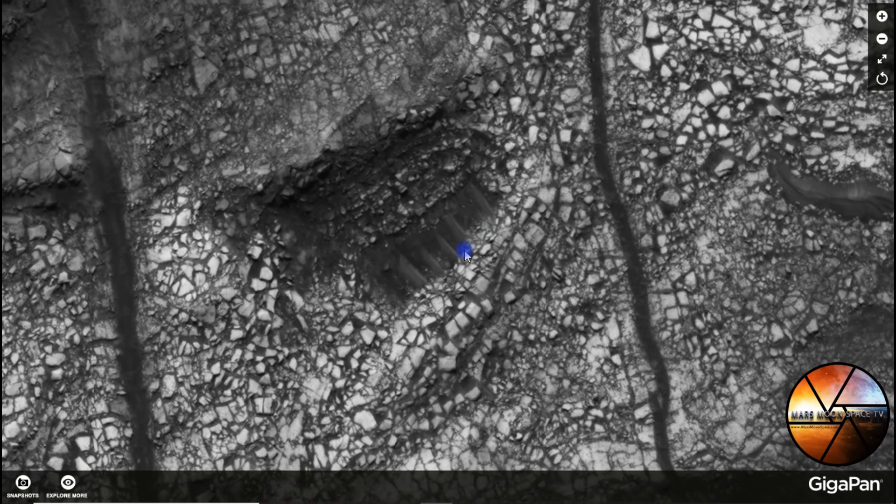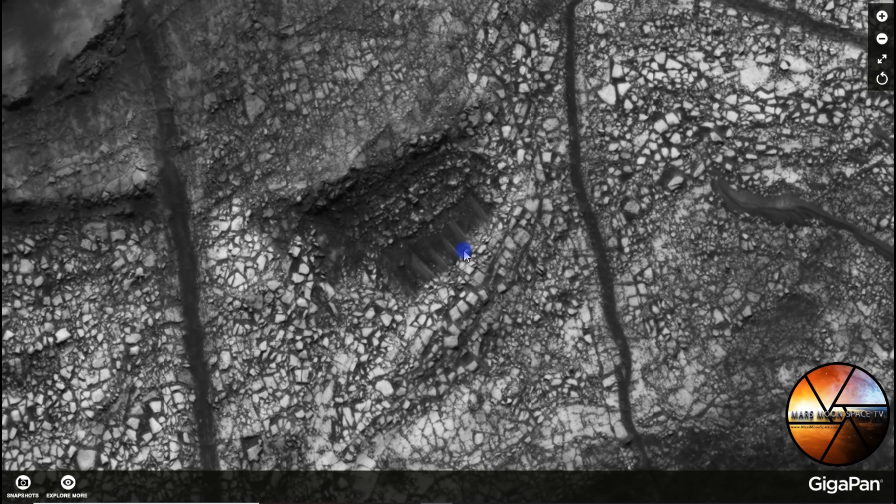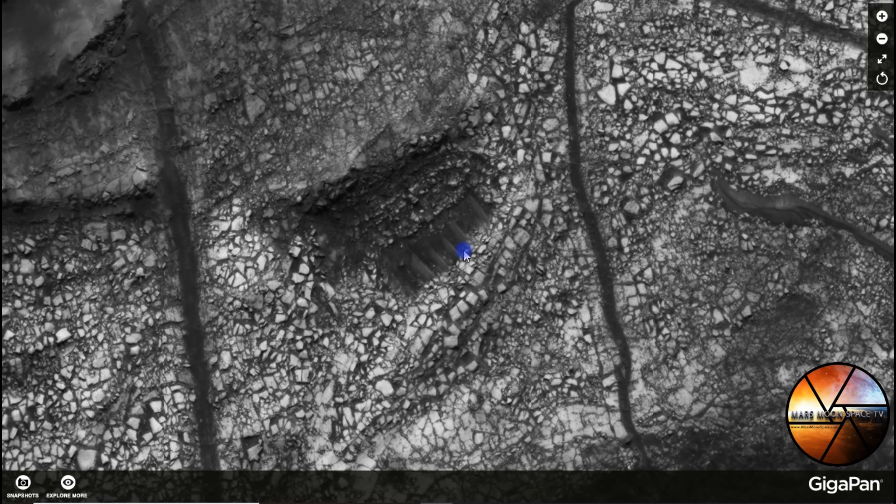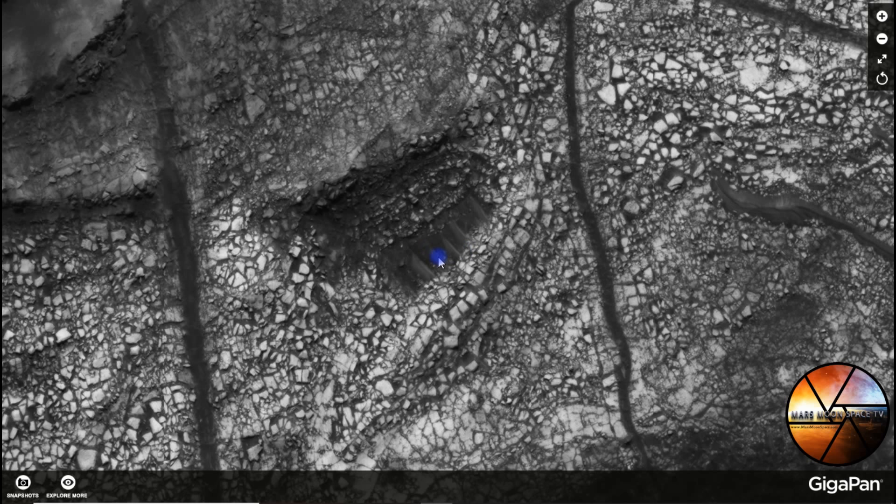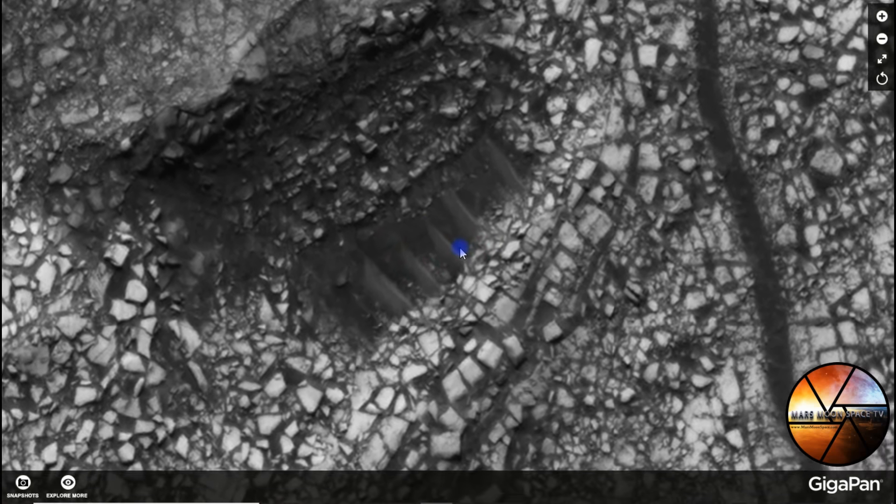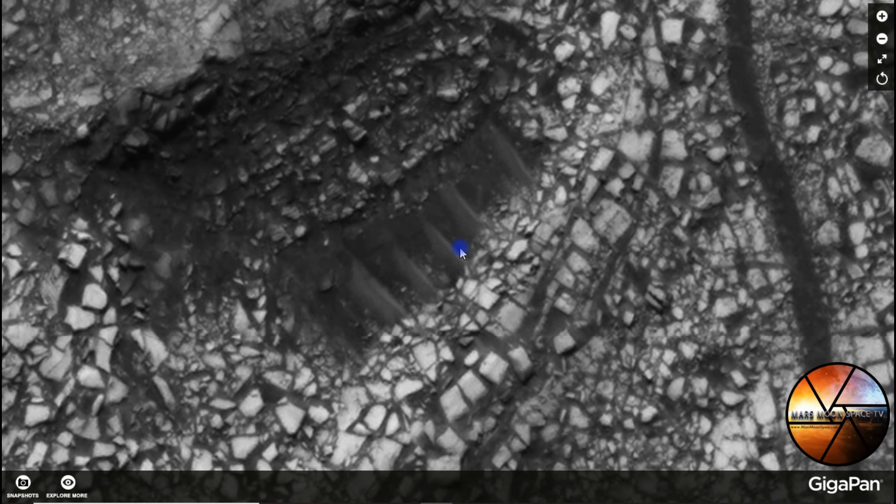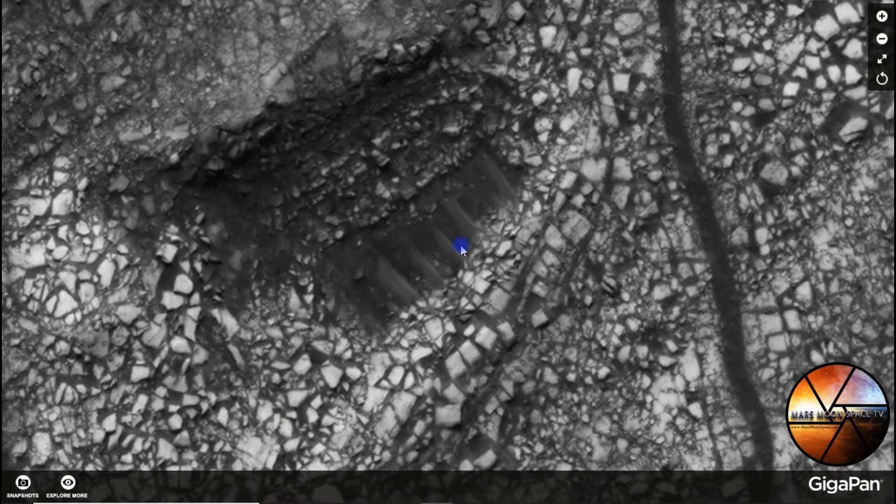So guys what do you think? Is this a smoking gun? Are we looking at an underground facility, part of it, and why is it visible at all? Come on guys tell me what you think.